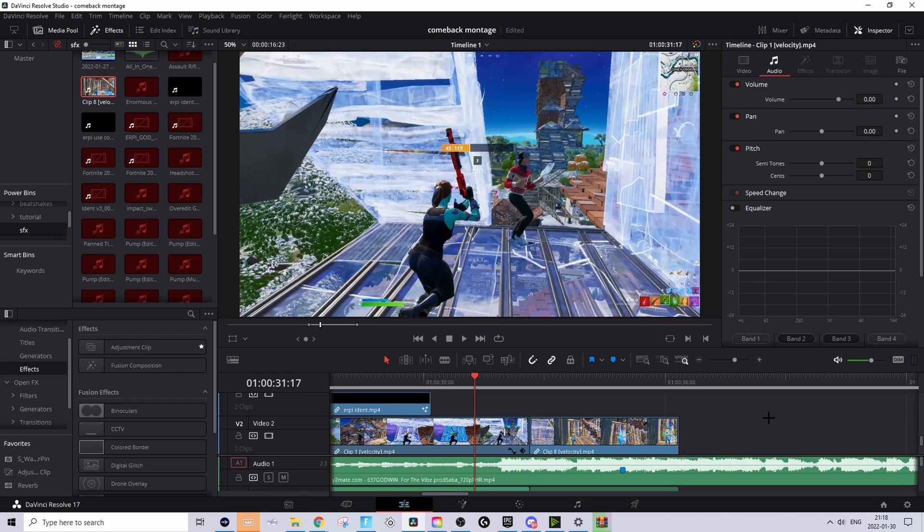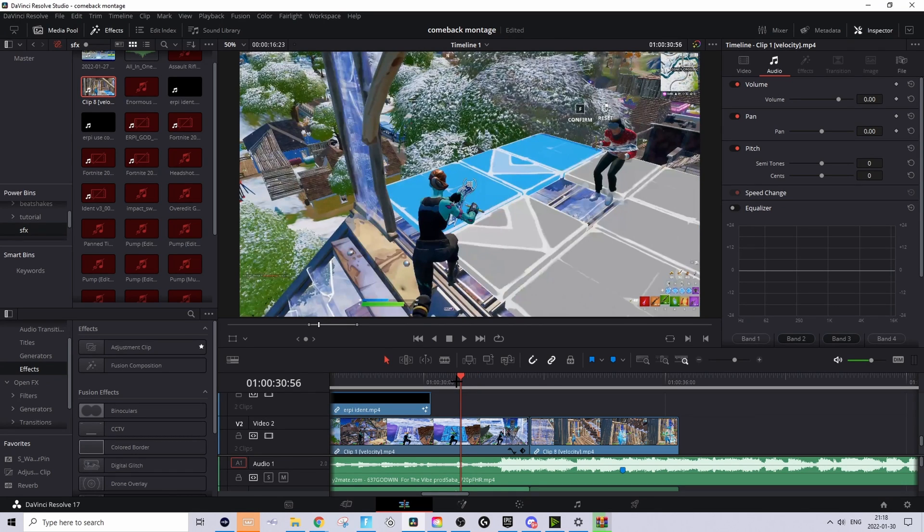Okay guys, so I'm basically in DaVinci Resolve right now and the first thing you basically want to do to make this insane transition is to have both your clips synced up as well as having velocity. This is what I have right now without the transition.